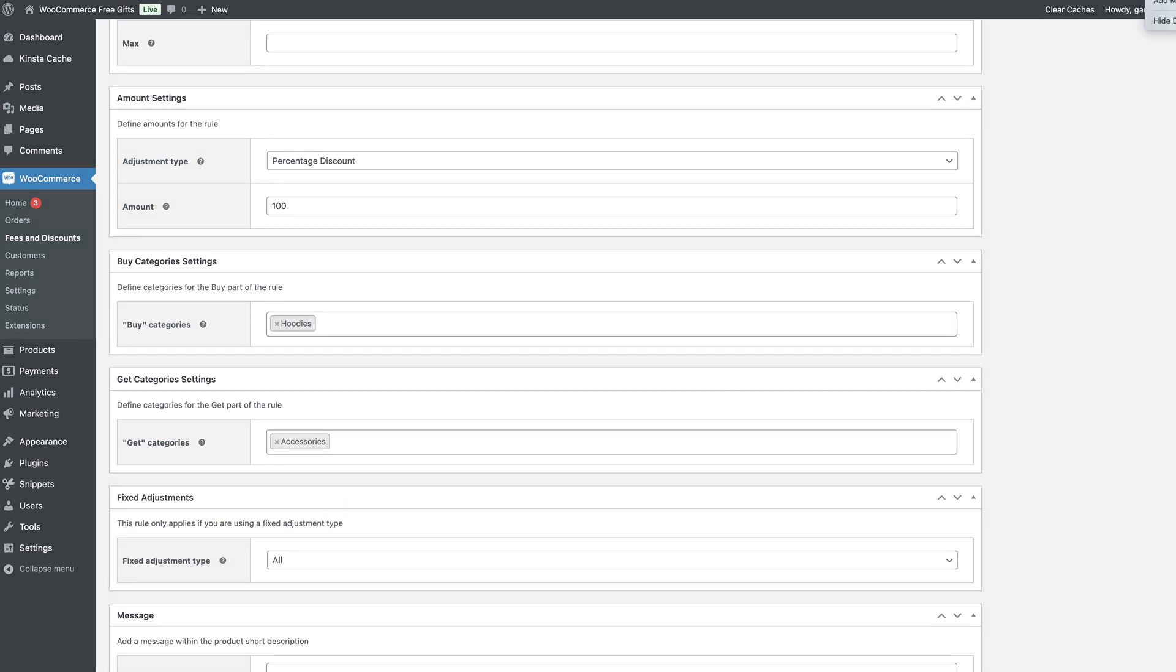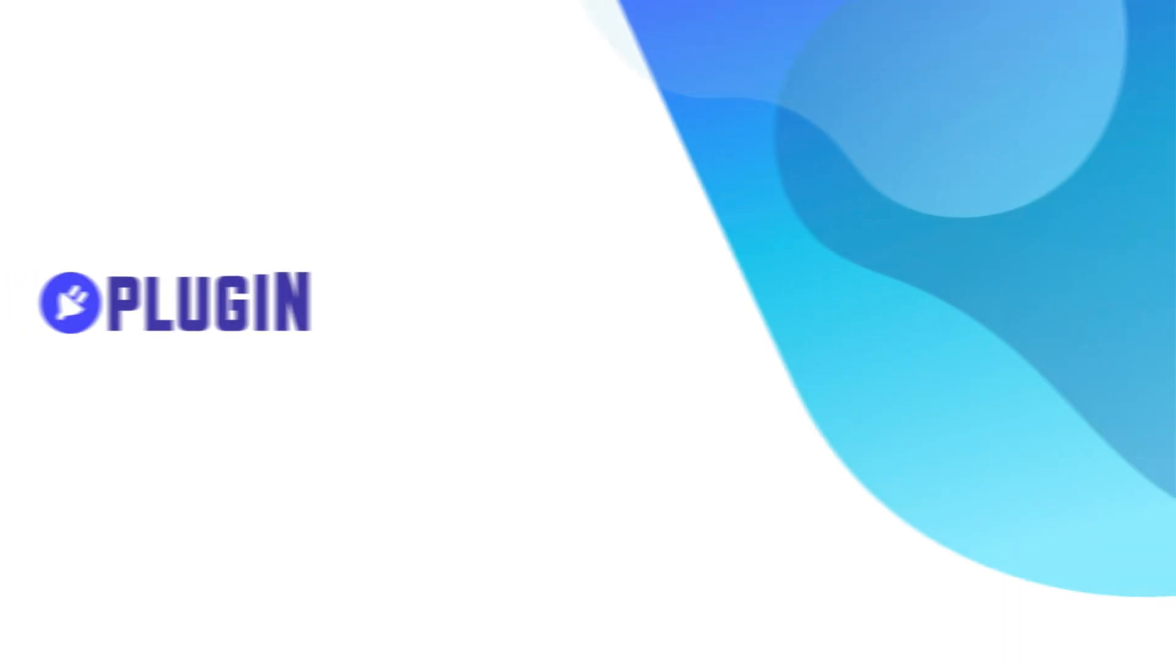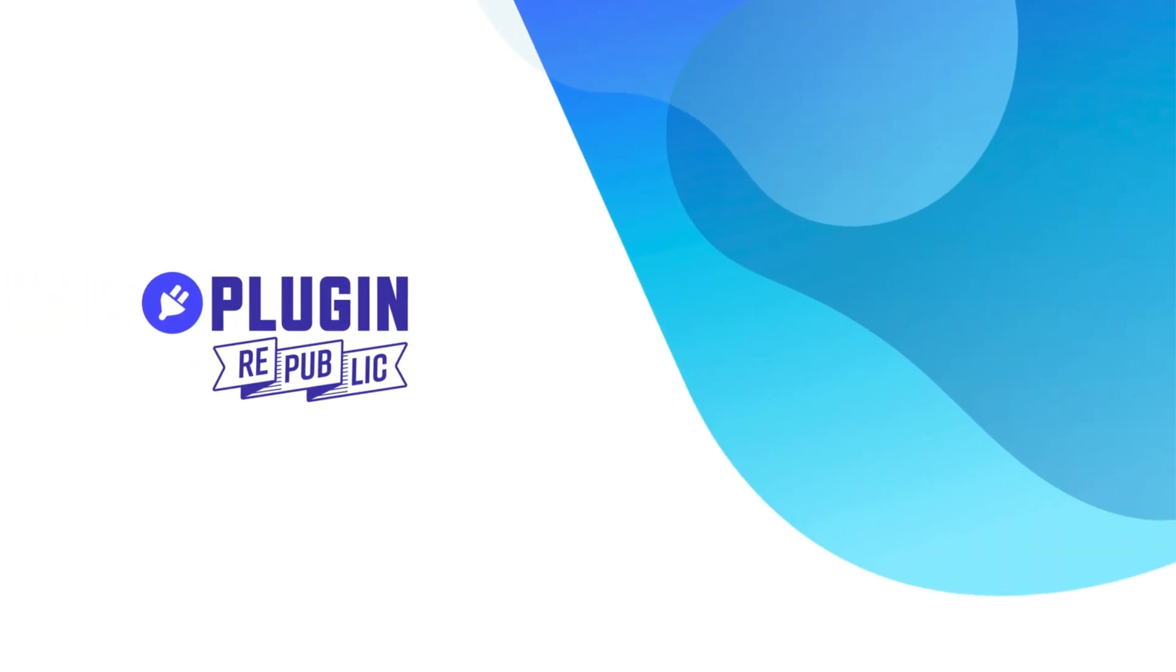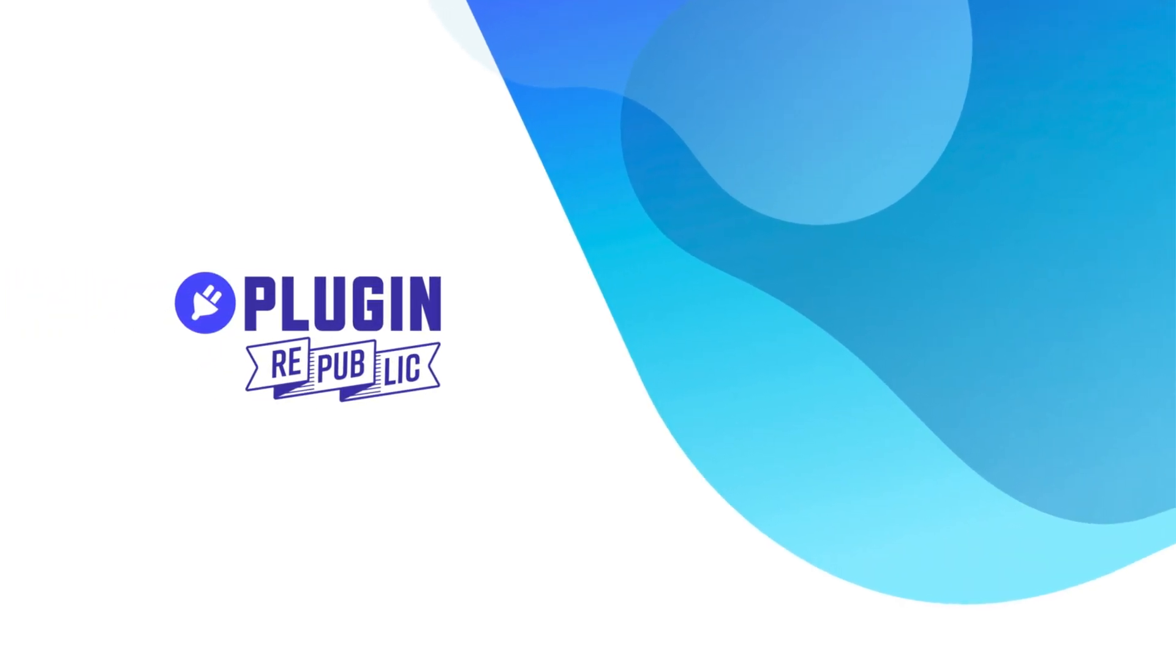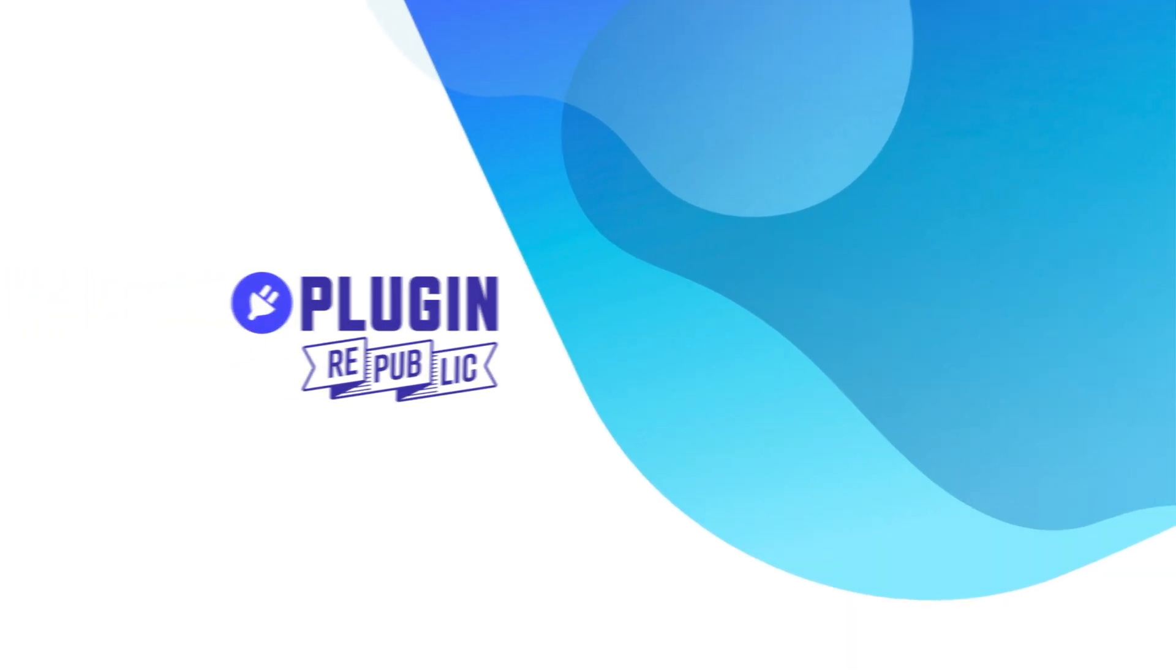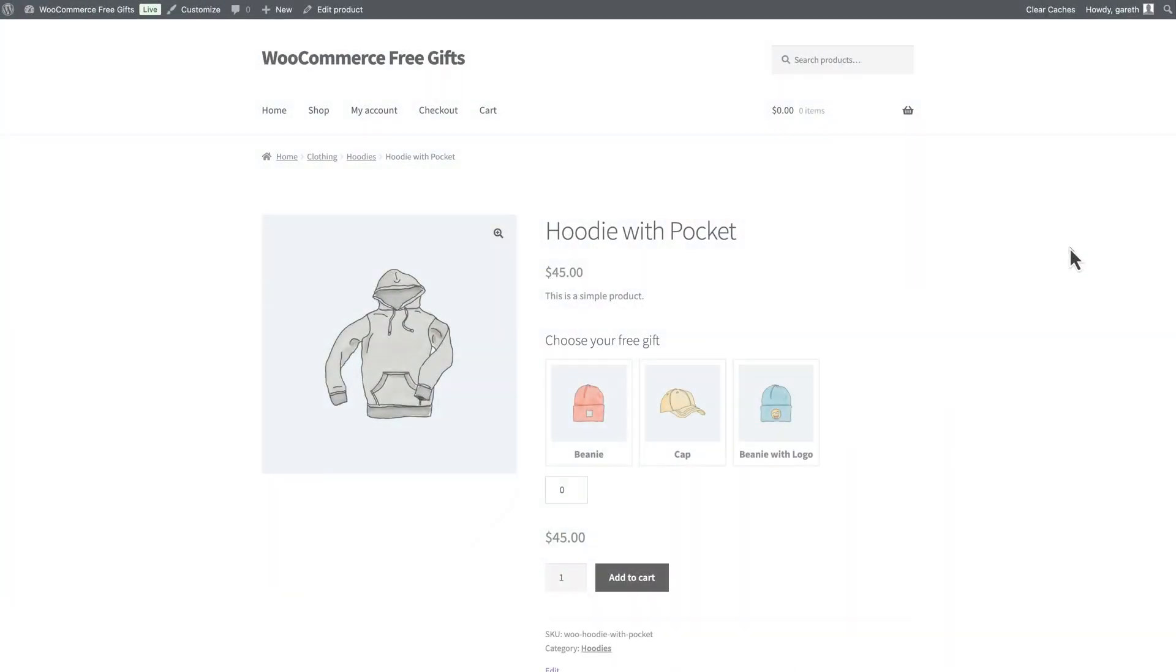So, those are all the ways to offer free gifts using the WooCommerce Dynamic Pricing and Discount Rules plugin. Now let's look at a couple of alternatives.